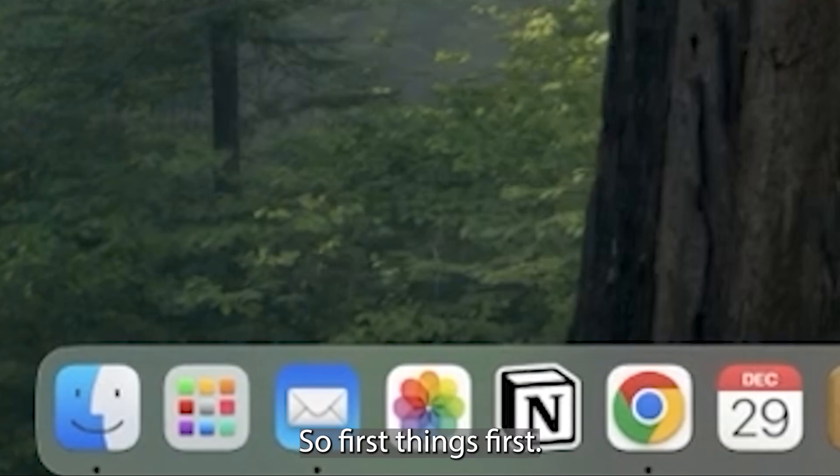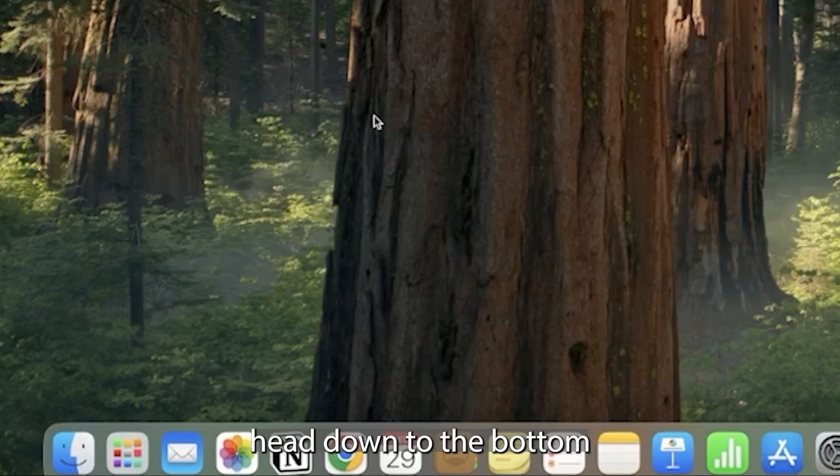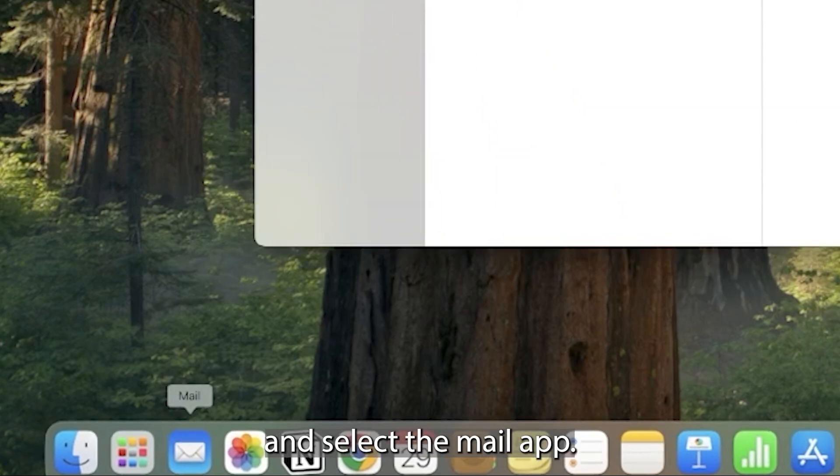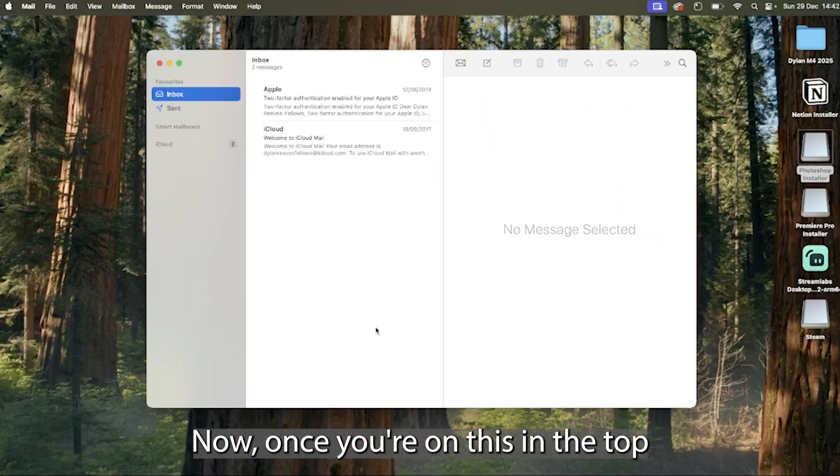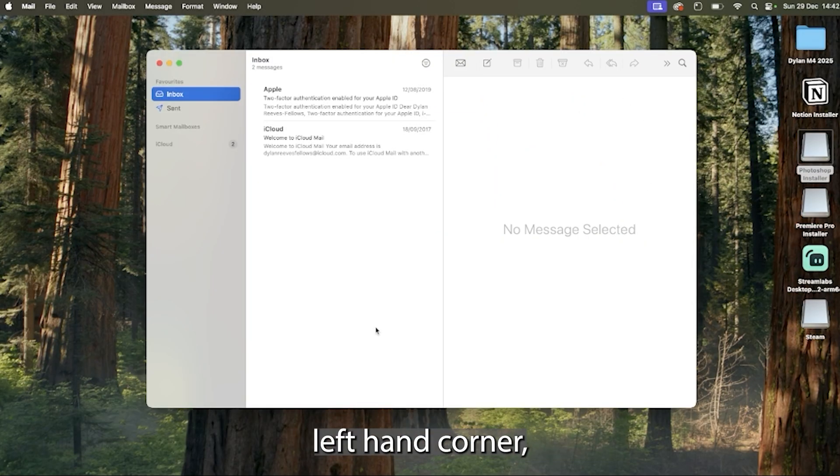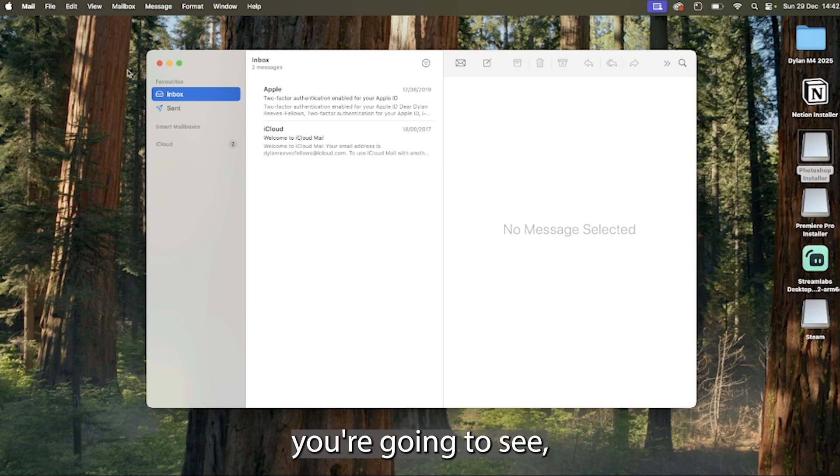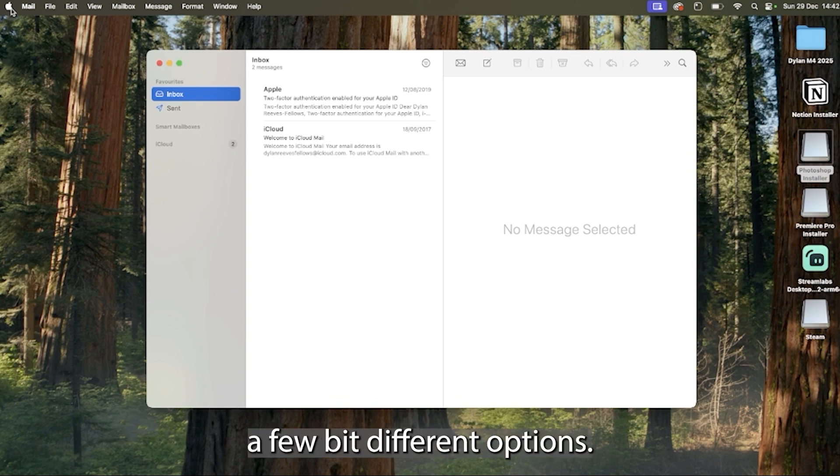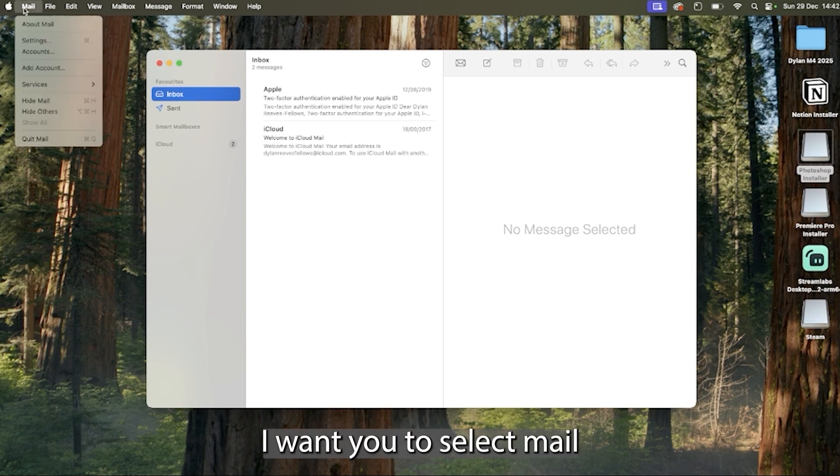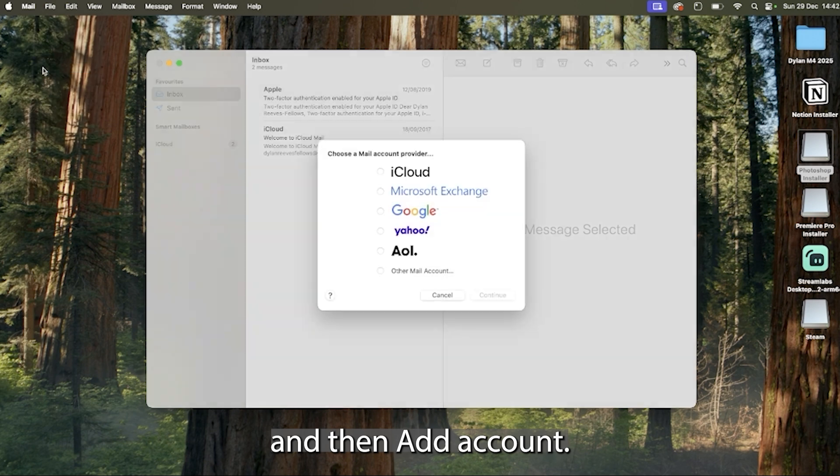So first things first, once you've opened up your laptop, head down to the bottom and select the mail app. Now once you're on this, in the top left hand corner, you're going to see a few different options. I want you to select mail and then add account.